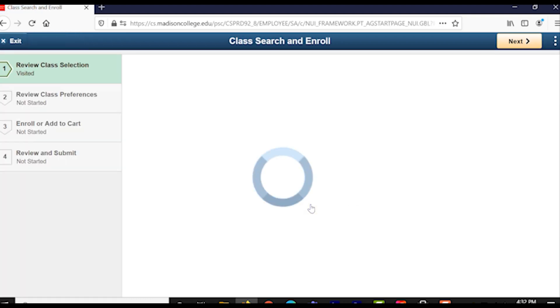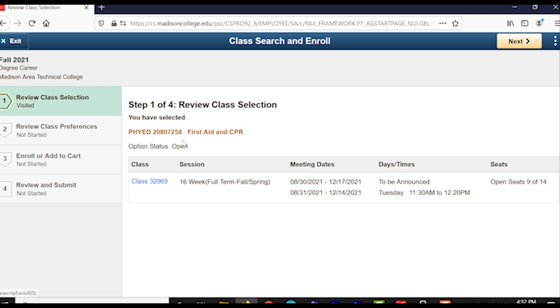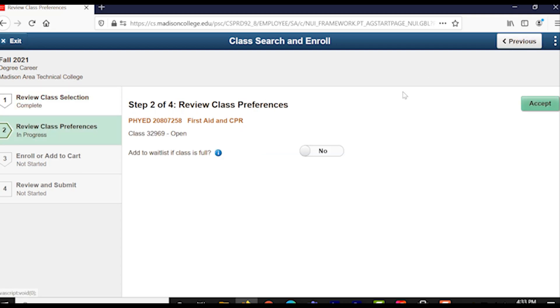Alright, so here, we have to go through four simple, easy steps in order to get officially enrolled in the class section we want to. Our first step is going to be reviewing the class selection, which brings up basically the same menu that you just were looking at about the date and times and locations and how many seats are open still for your class. To go ahead and proceed to the next step, click on the Next button in the top right of the page. It's yellow.